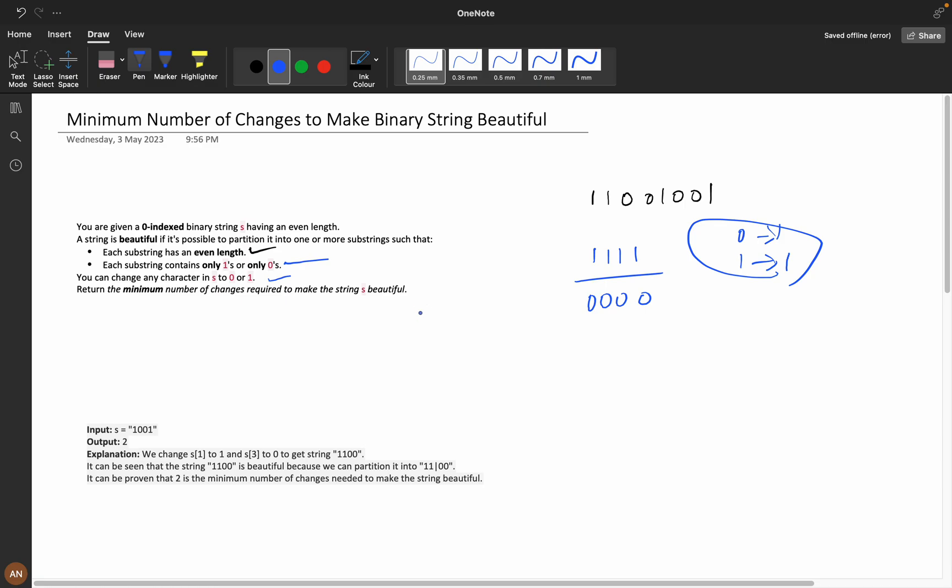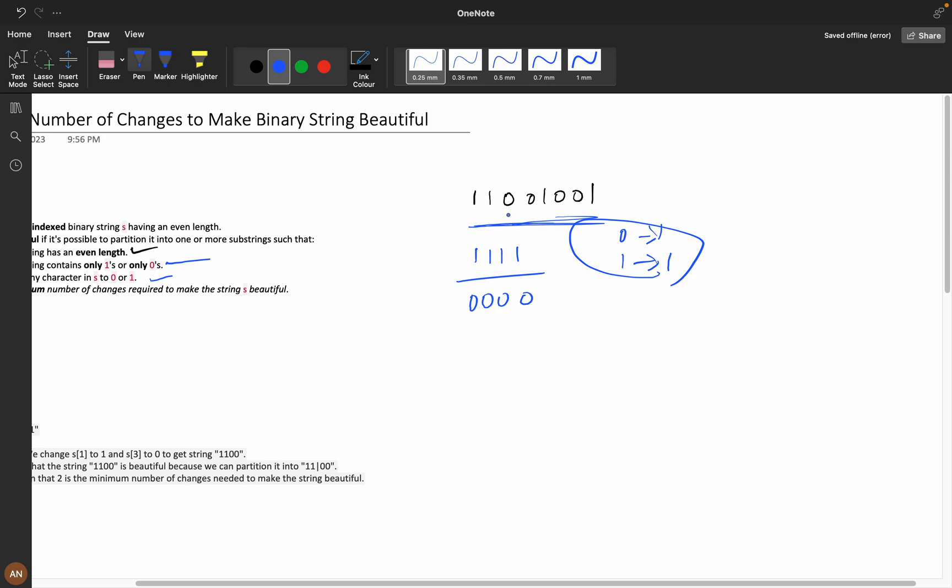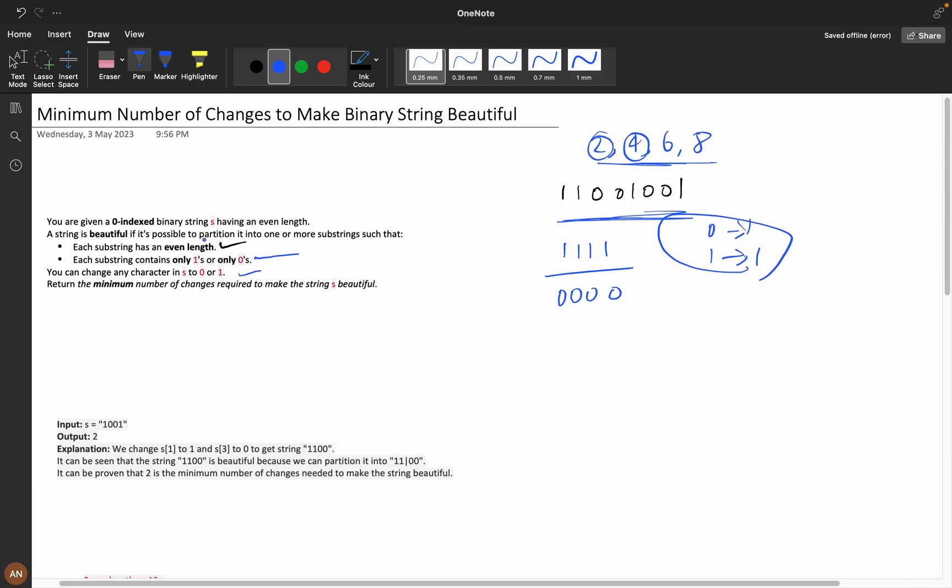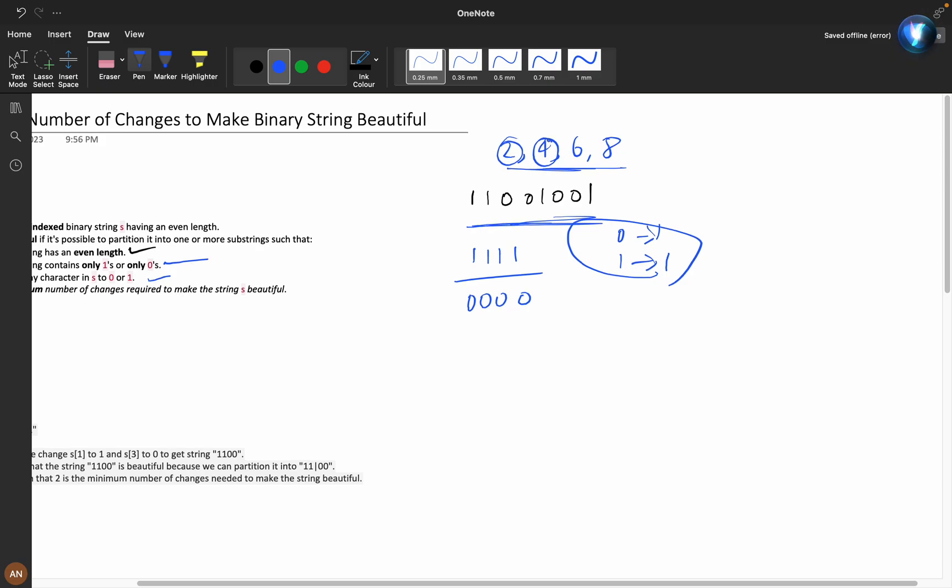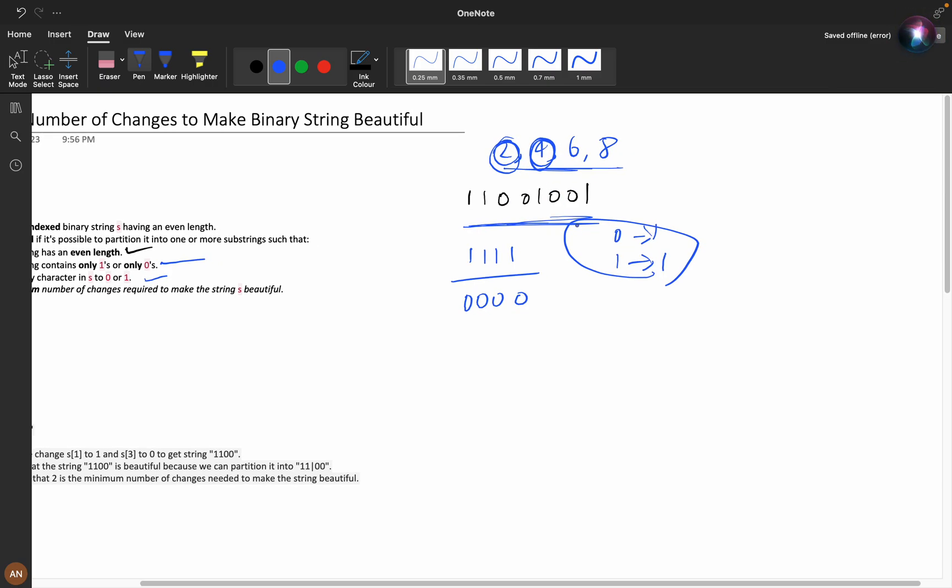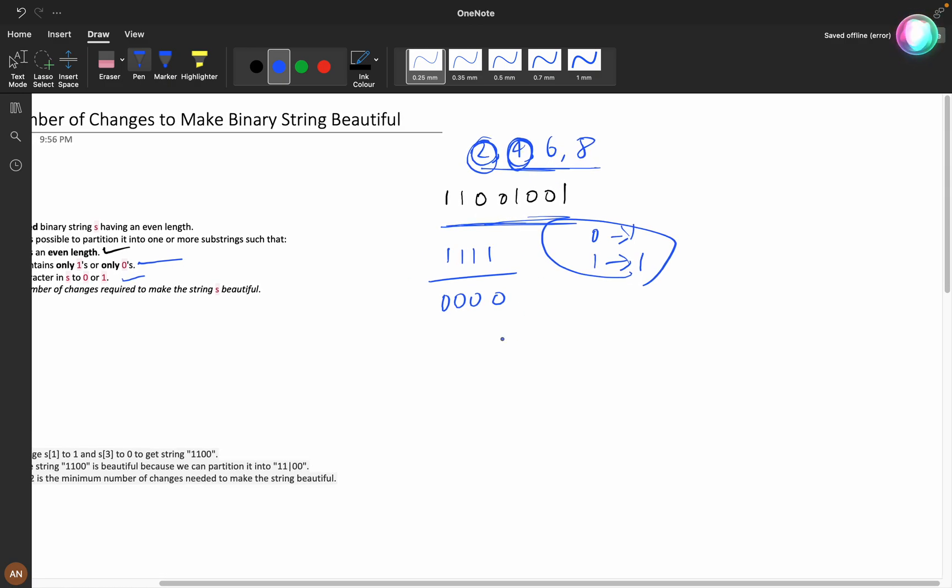Now if you observe carefully, with length two or length four, length six or length eight, we can partition into these different lengths. If you partition into four lengths, you can also partition it into two lengths. Partitions can be any number of times, so if partitioning for four works, two can also be valid.